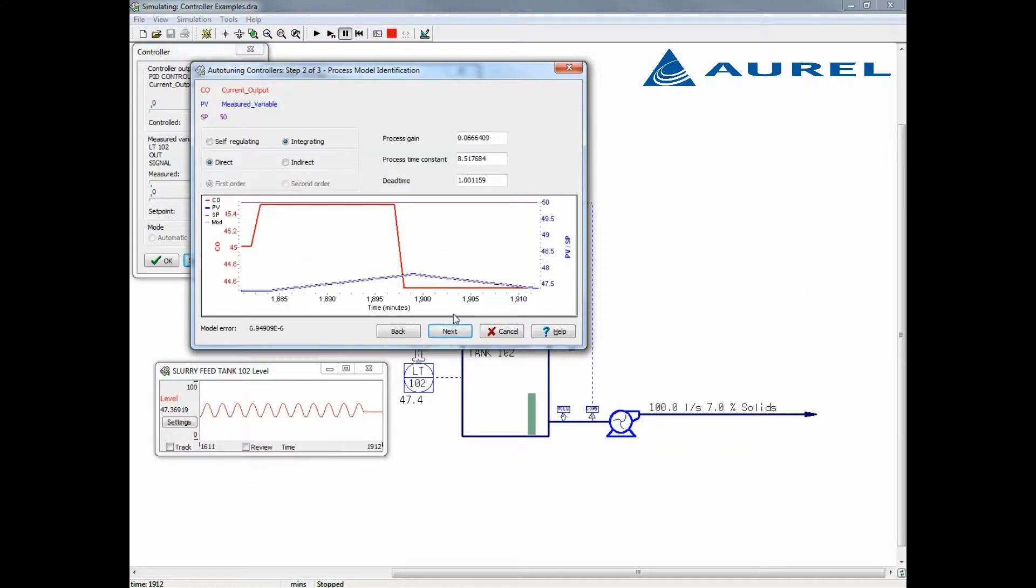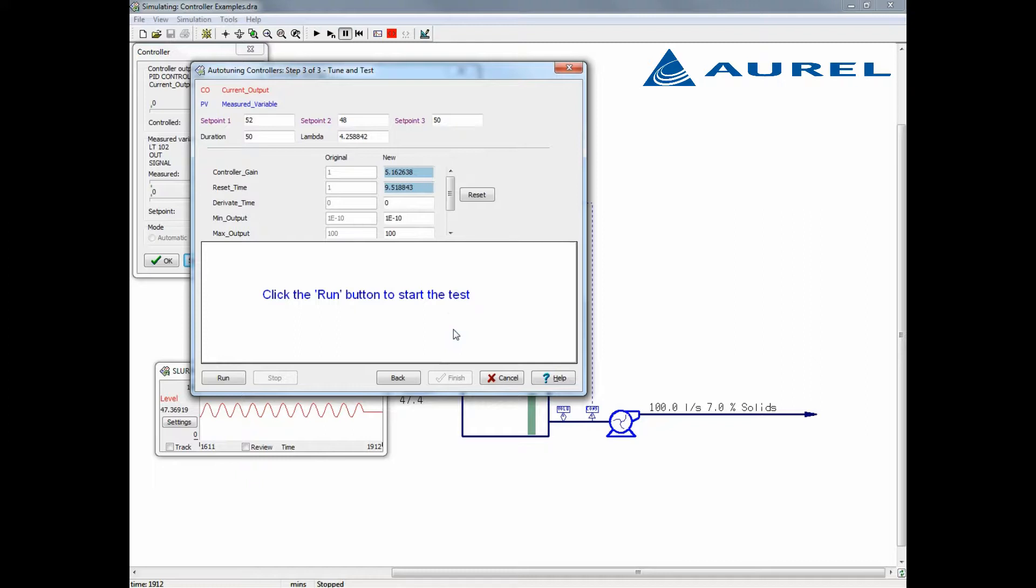Now we will continue to the next step of our bump test. On the second step, we can see the controller model that Katzen Plus is suggesting. We're using an integrating controller which is expected for tank level. We also see the process gain, time constant, and any observed dead time for this controller. If we're satisfied with these parameters, we move on to the final step, which is final tuning and testing.